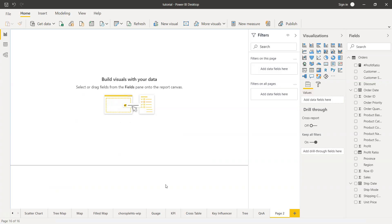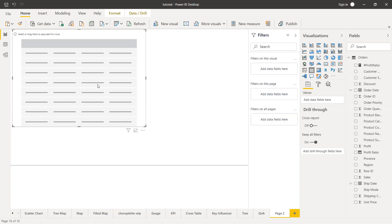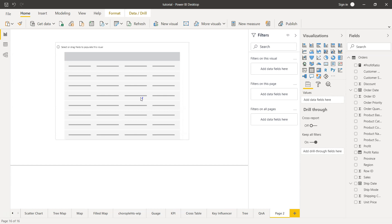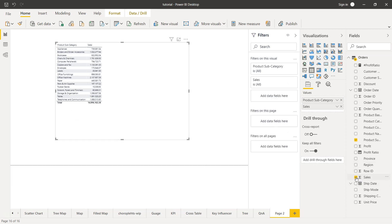So here I am in Power BI. What I need is a table chart over here, and I'll just expand this a little bit. I can take the product subcategory as the field where I can show you the dimensions.